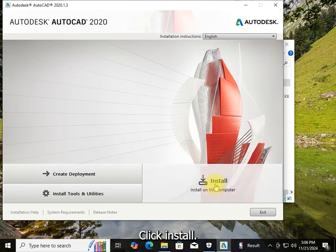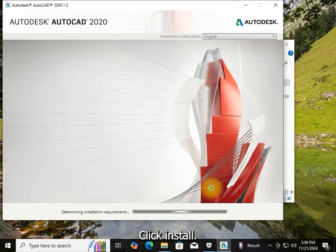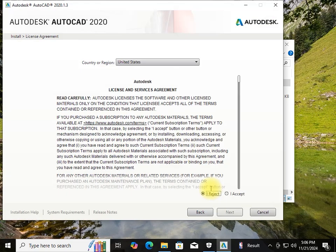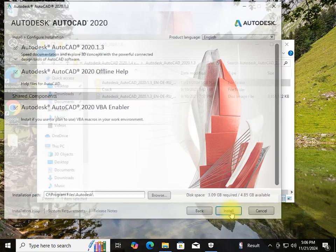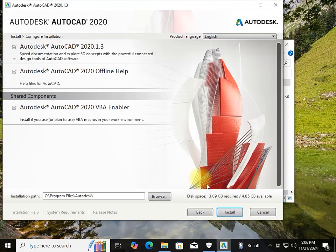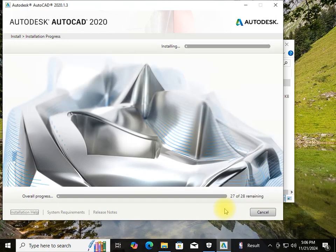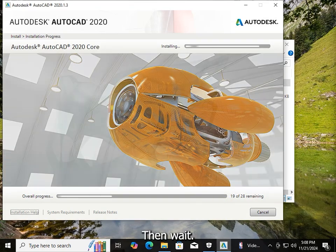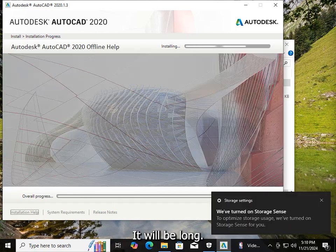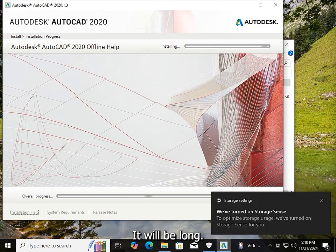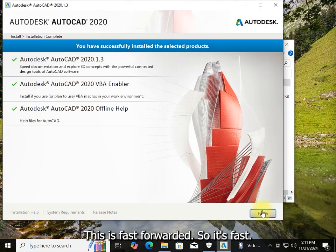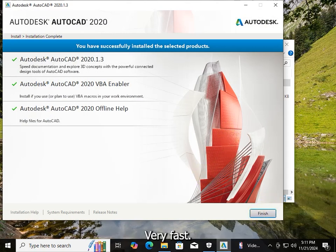Click install, accept the terms, then click install again. Wait — it will be long, but this is fast-forwarded so it goes very fast.